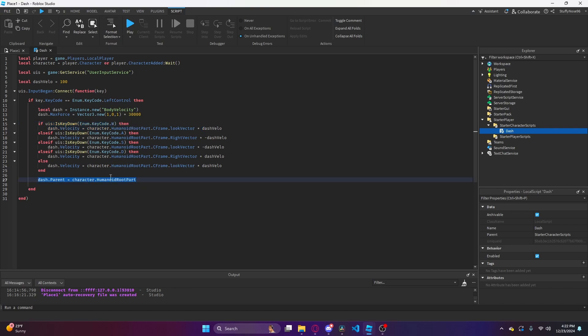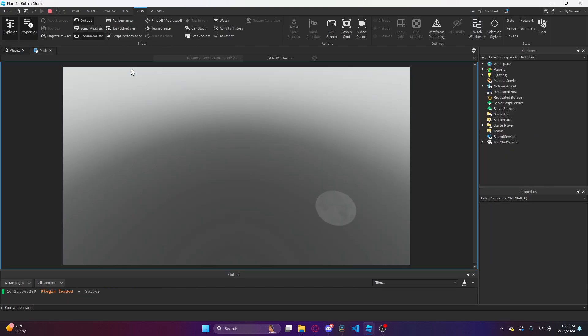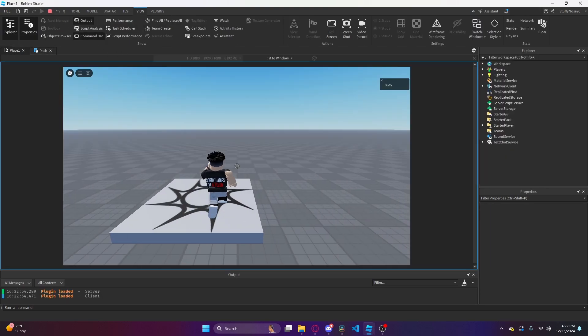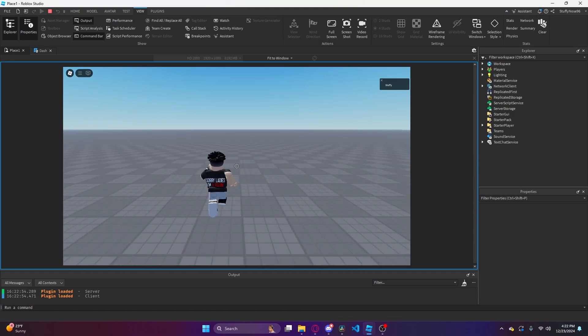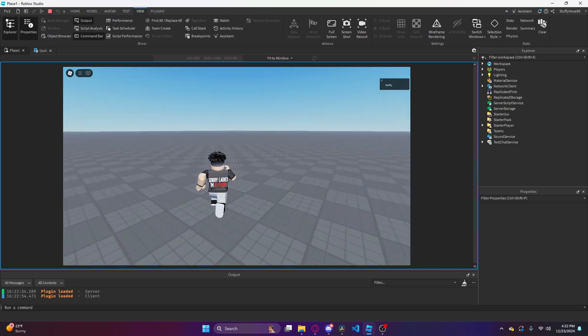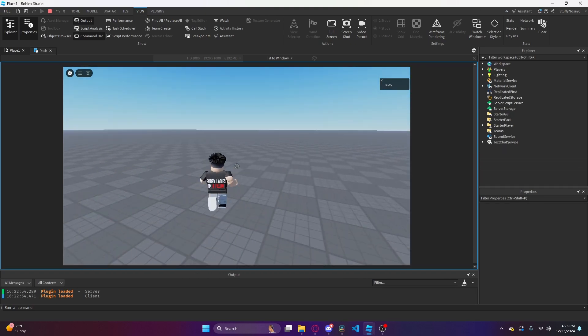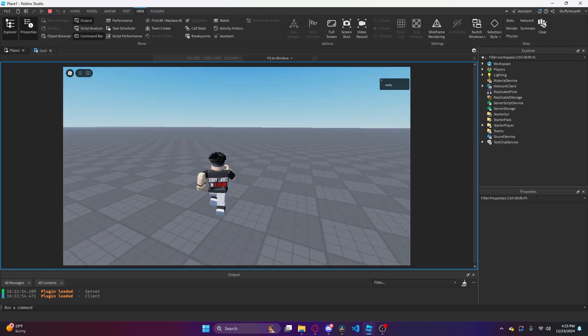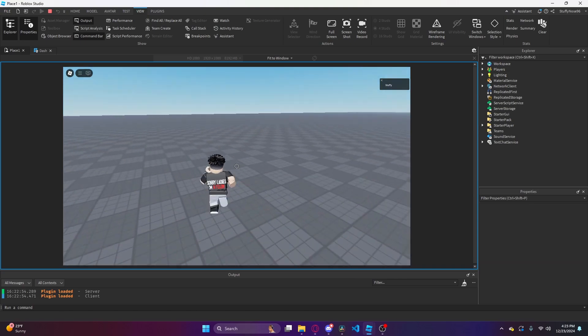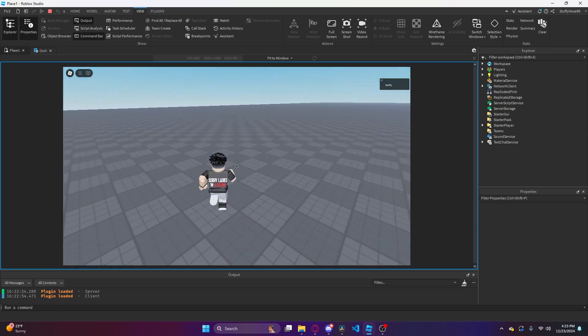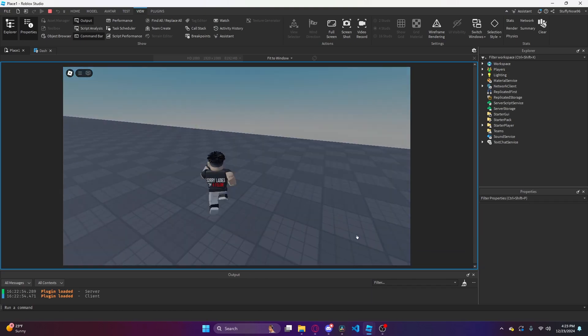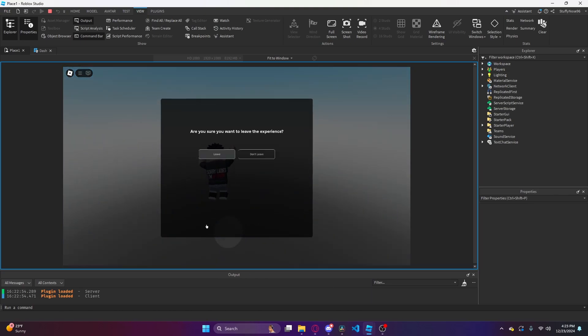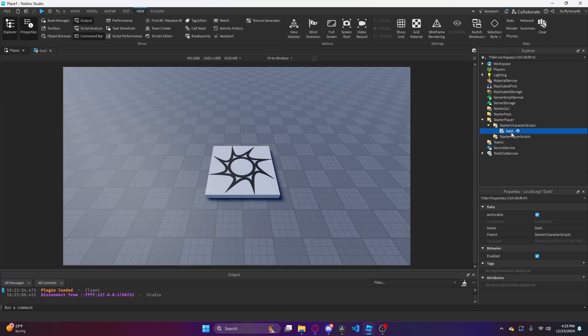Now you might think that this is it, but it is not. Because if I were to play this, you'll see it doesn't stop. I'm going to continuously dash into the void forever.